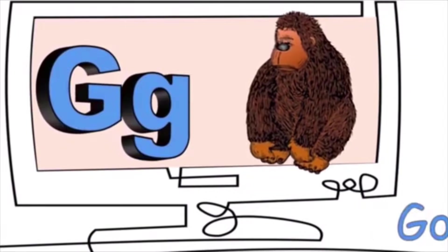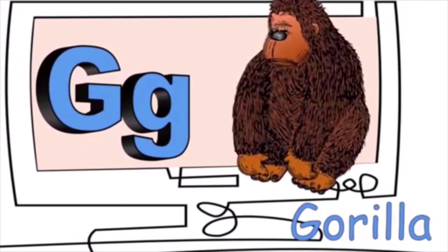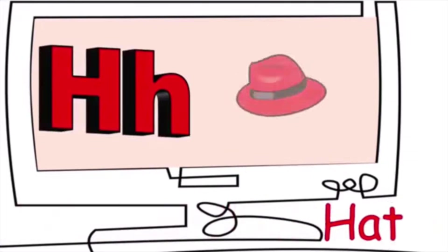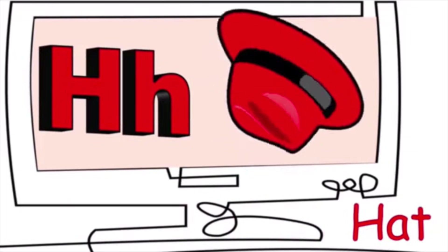G is for gorilla. G, g, g. H is for hat. H, h, h.